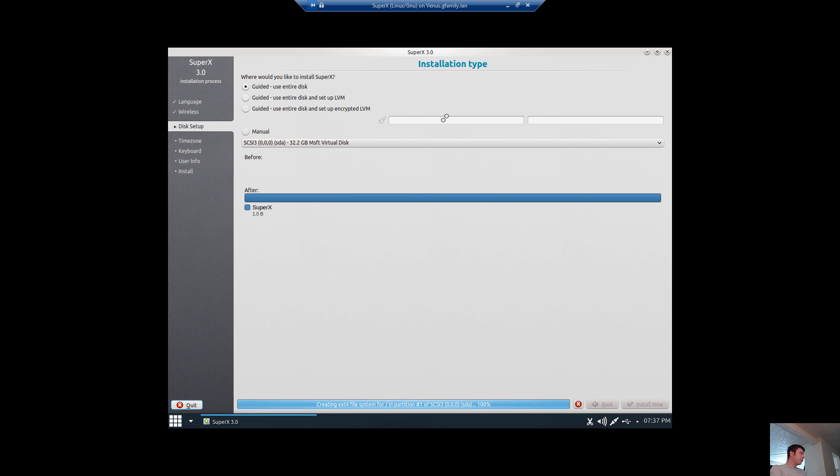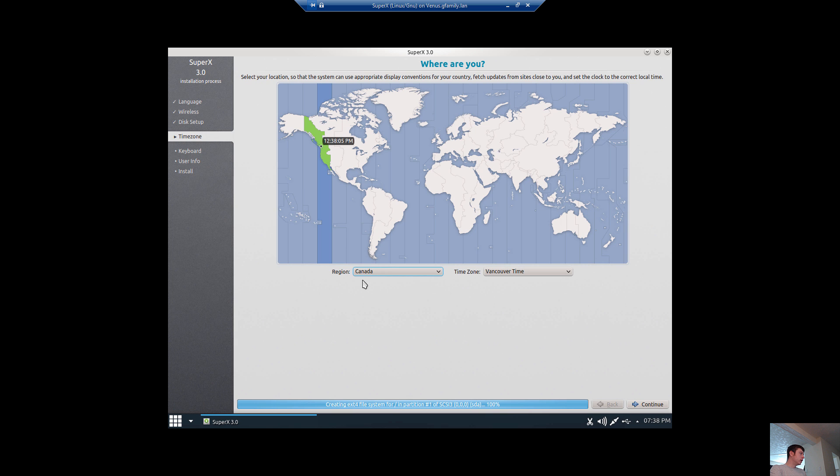We can also set it up with an LVM or an encrypted LVM. And we're going to pick our area. It found me, so that's correct.